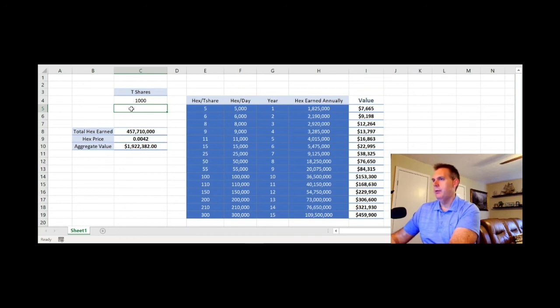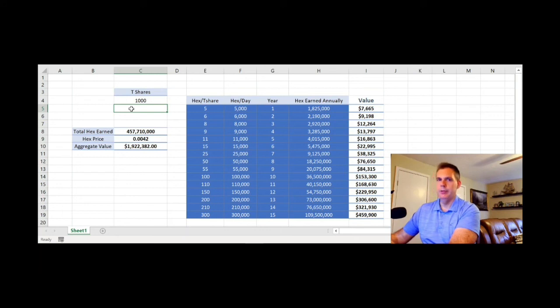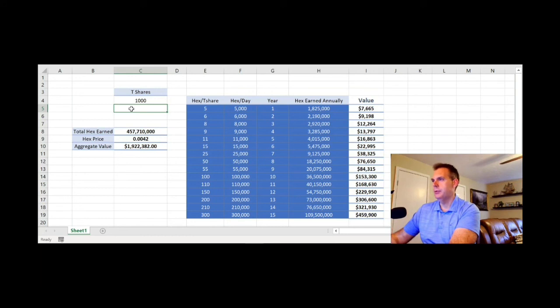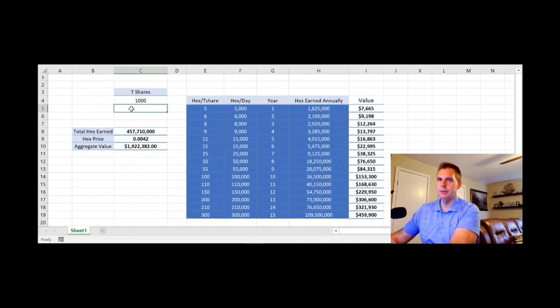And I want to point out again and reiterate, shares don't necessarily reflect quantities as much as they do commitments. Because you can take a million HEX staked for six months and earn less than 100,000 HEX staked for 10 or 15 years. So that's something to keep in mind.